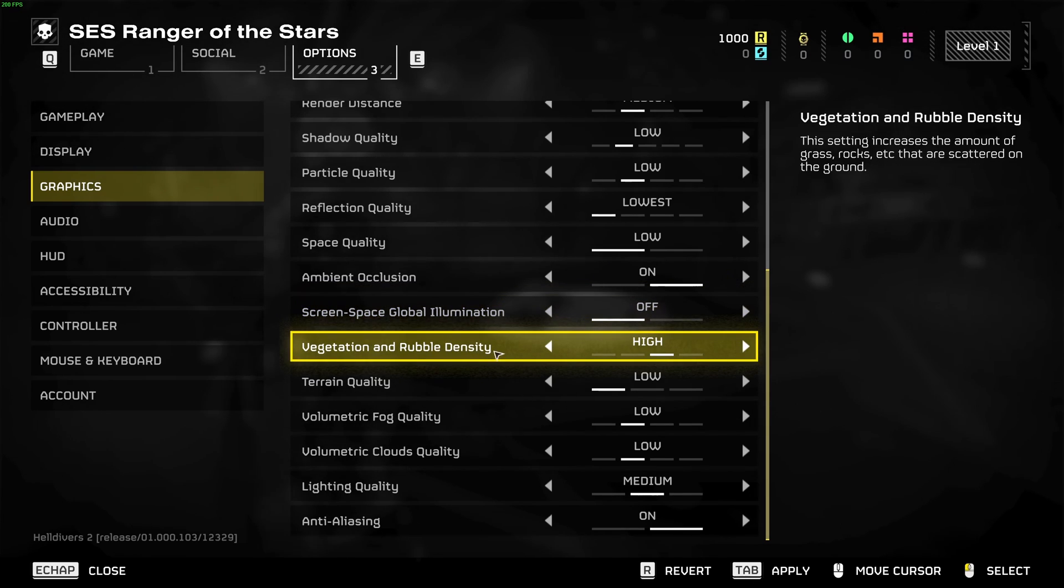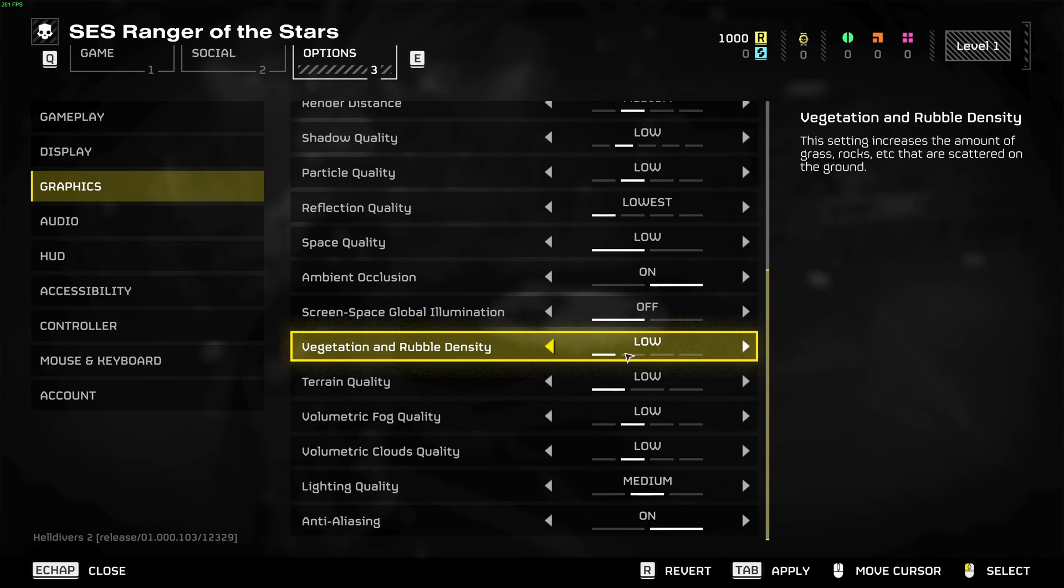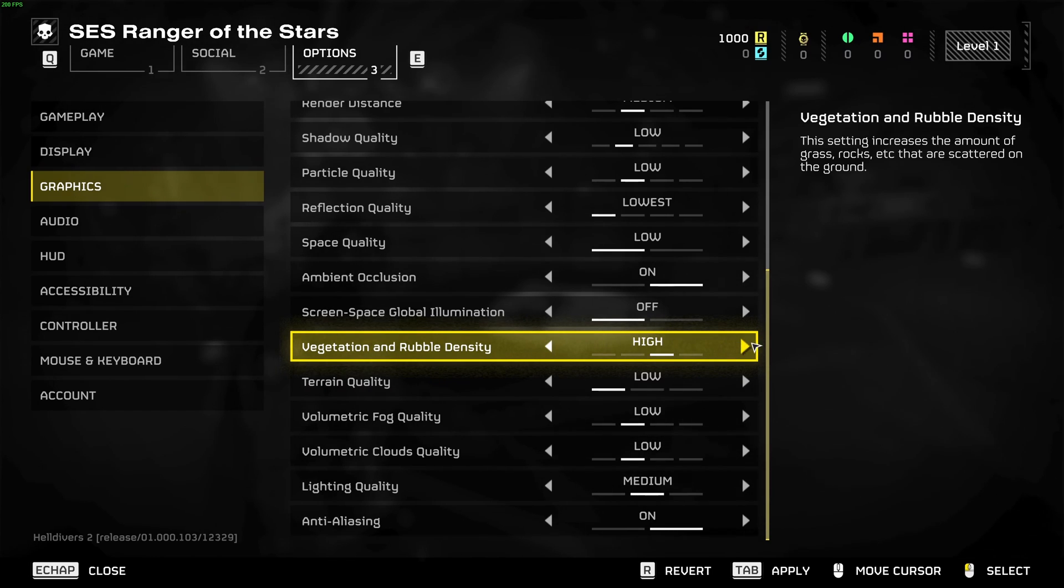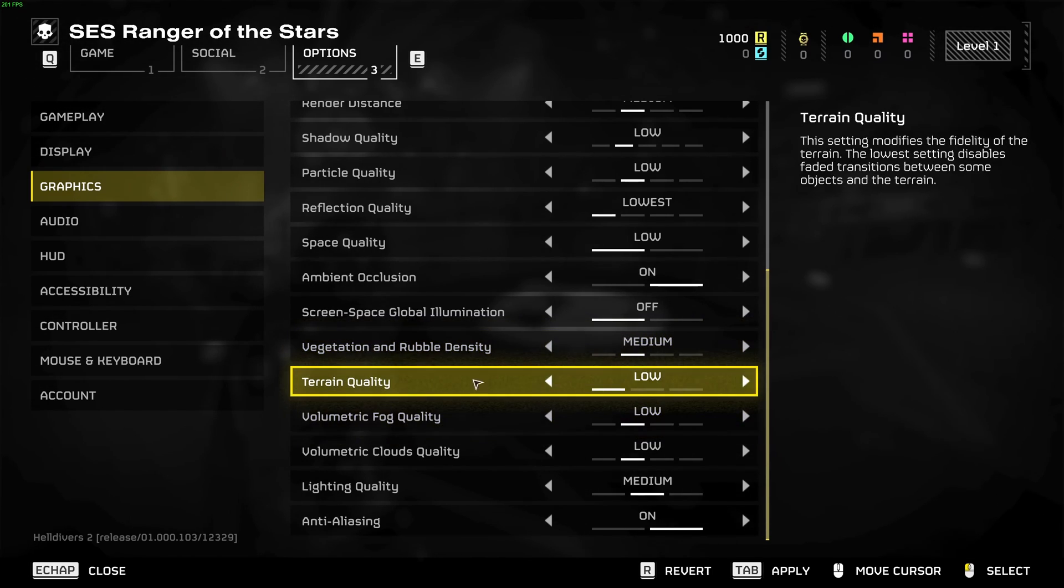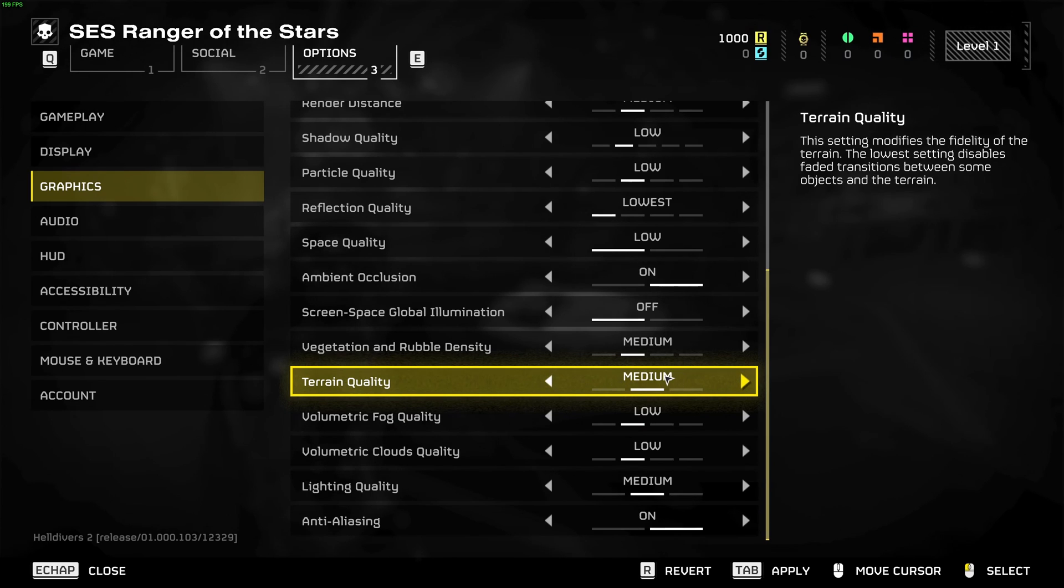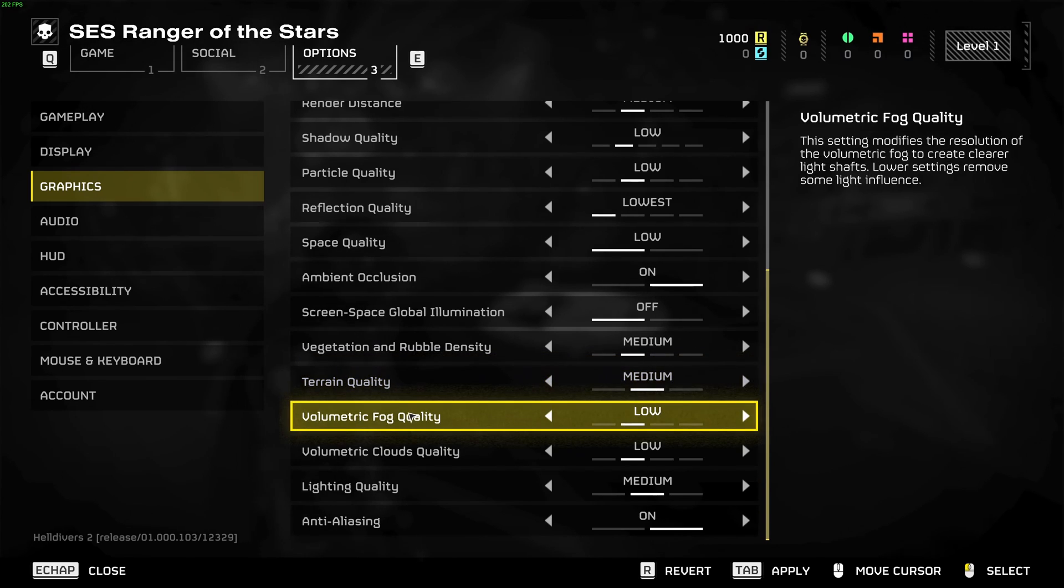Vegetation and rubble density, go with medium with this one. I saw 1 percent different between low and medium and 3 percent at high, so my recommendation is go with medium. Terrain quality, you can definitely run this one at medium without too much impact.